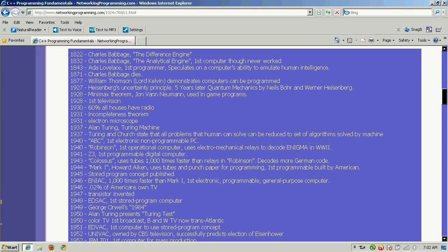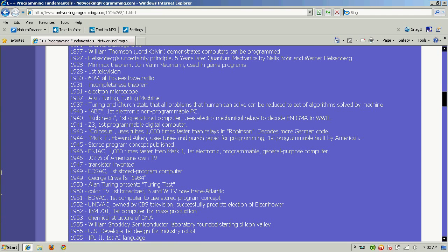In 1843, Ada Lovelace, considered the first programmer, speculates on a computer's ability to emulate human intelligence, if anything can be reduced to a set of algorithms and numbers. William Thompson, Lord Kelvin, demonstrates computers can be programmed in 1877.